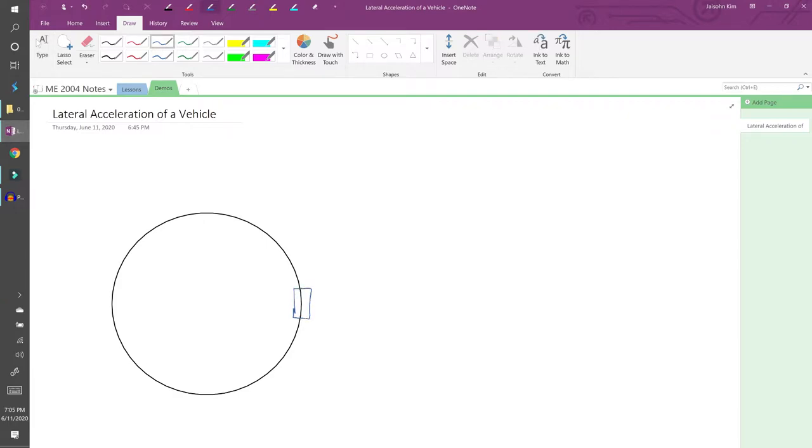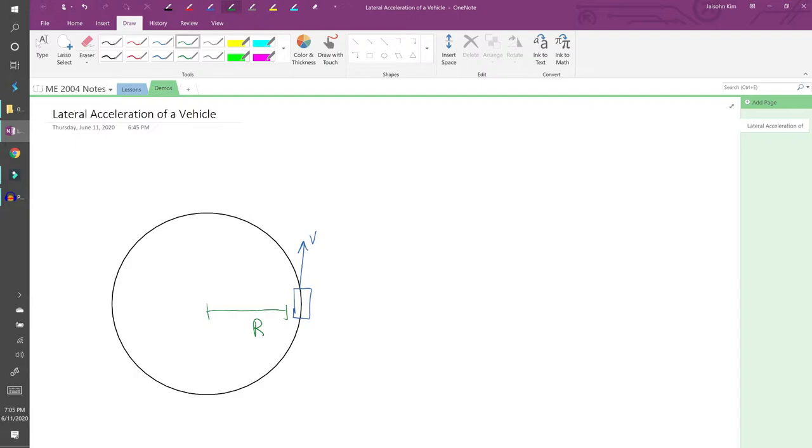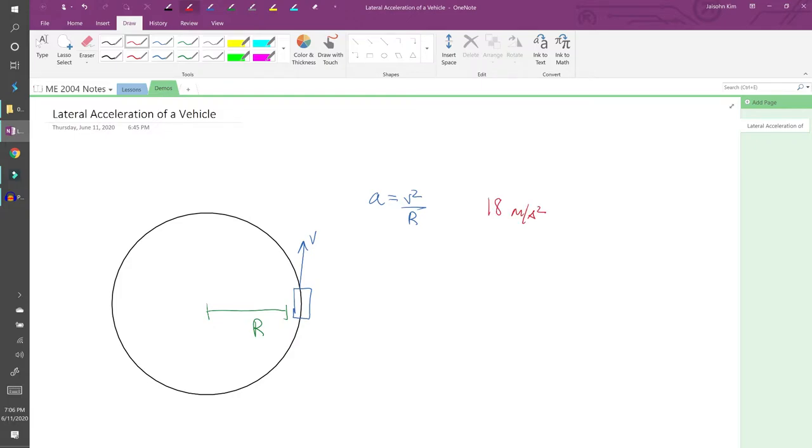Consider a vehicle driving at a constant speed v on a flat circular track with radius r. For simplicity, we'll model the vehicle as a point mass. If you recall from basic physics, the lateral acceleration is given by a equals v squared over r. If I tell you the lateral acceleration of a vehicle is 18 meters per second squared, that probably means very little to you. When talking about the magnitudes of accelerations, we can actually express it in terms of g's to make it more relatable.